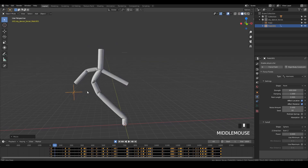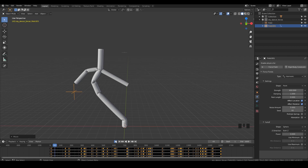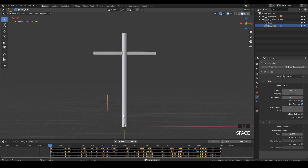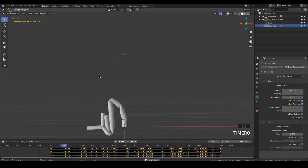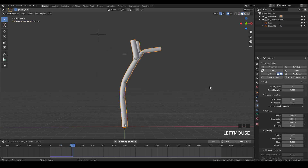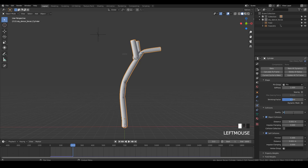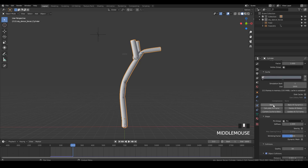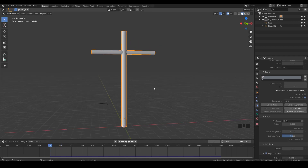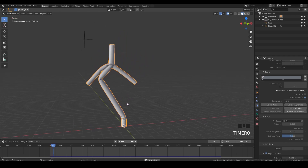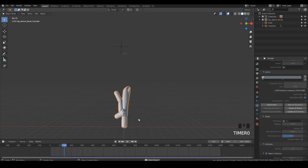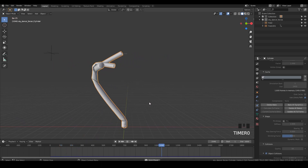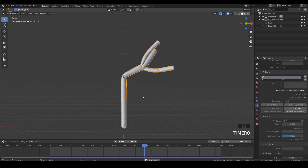I played the auto keyframe for 1060 frames, so now pressing play we have the harmonic force movement baked in the timeline. I select the sky dancer and increase the quality steps in cloth physics and in collisions. Then I press Bake and wait for the results. Once the bake is done, pressing play gives us the full animation of the sky dancer baked in the timeline and ready to go.